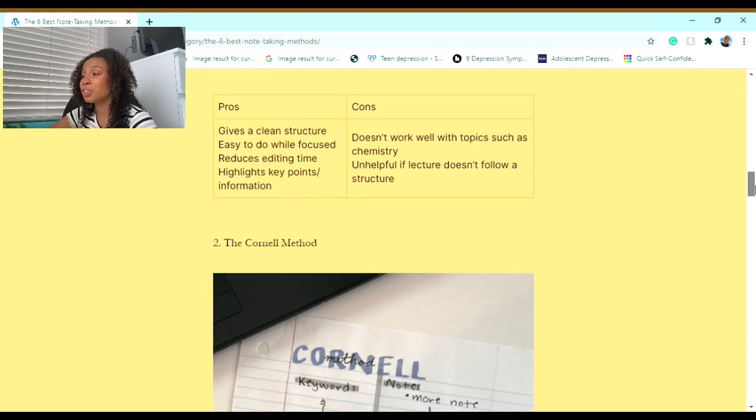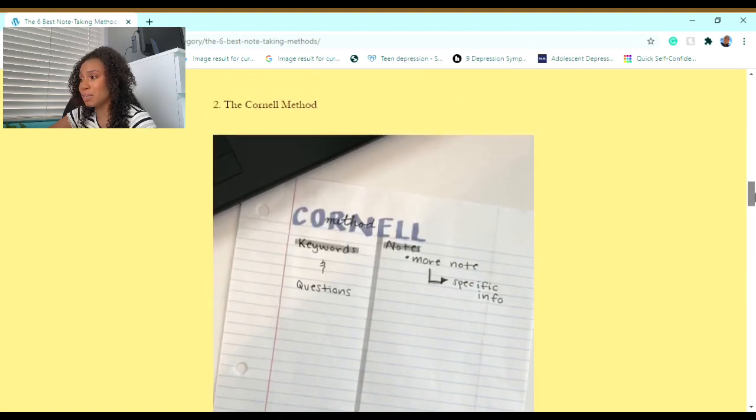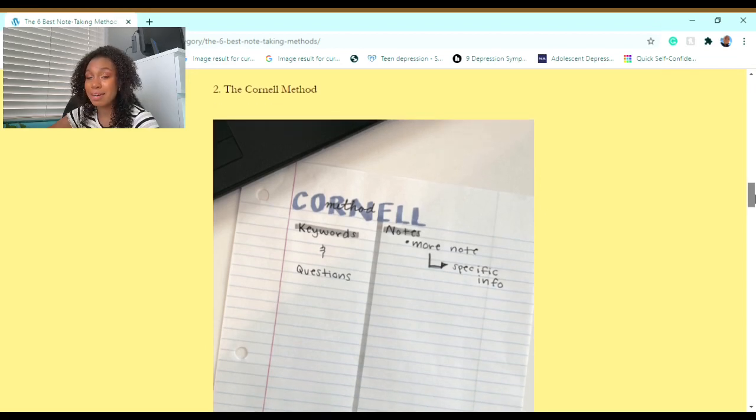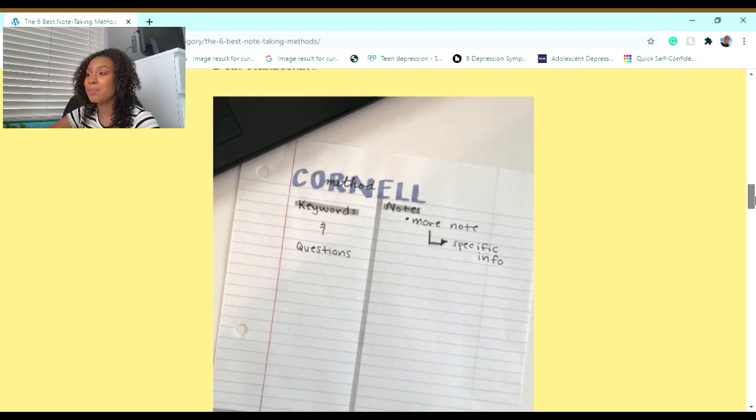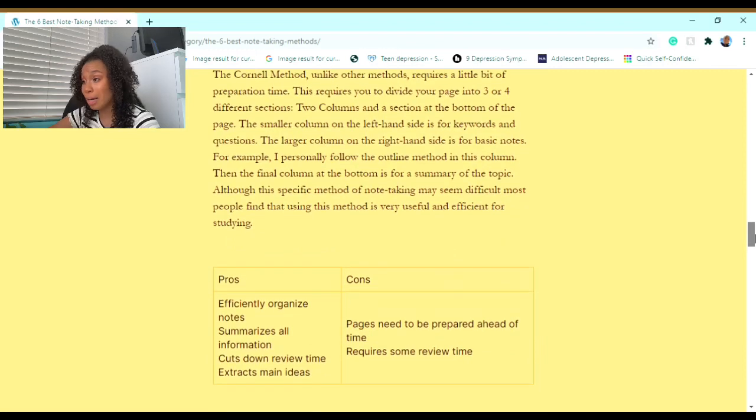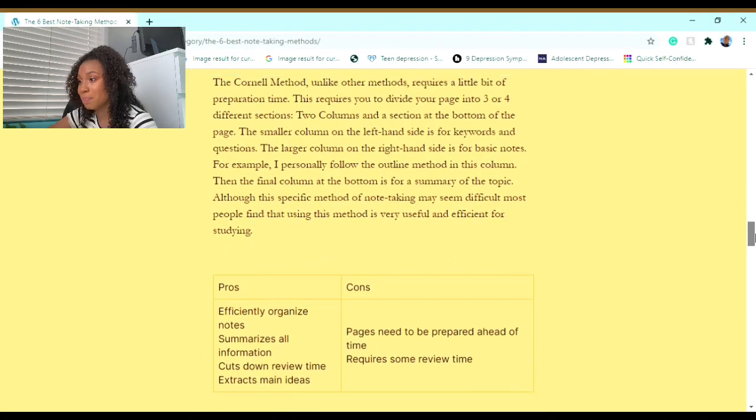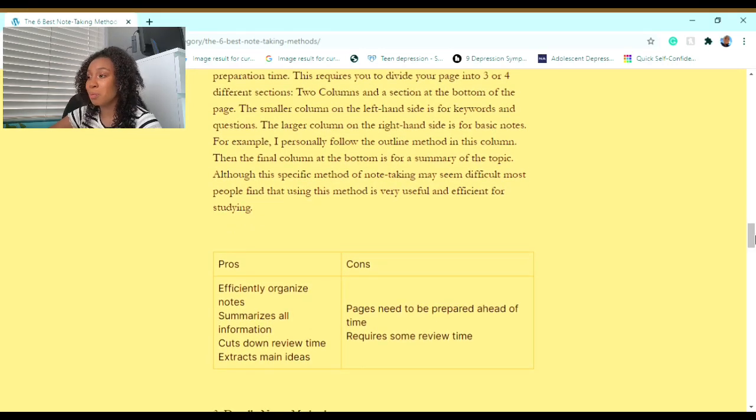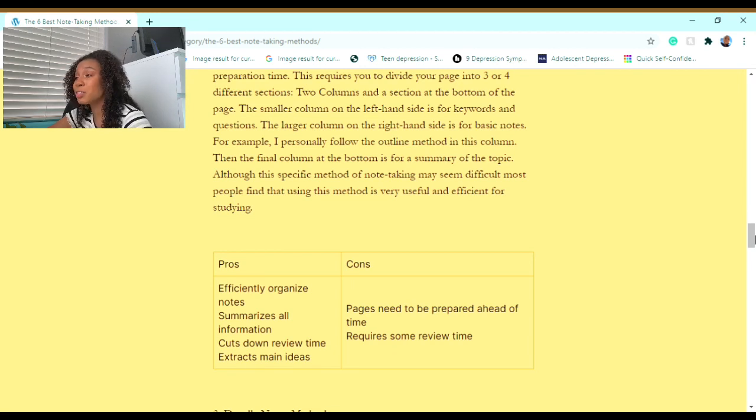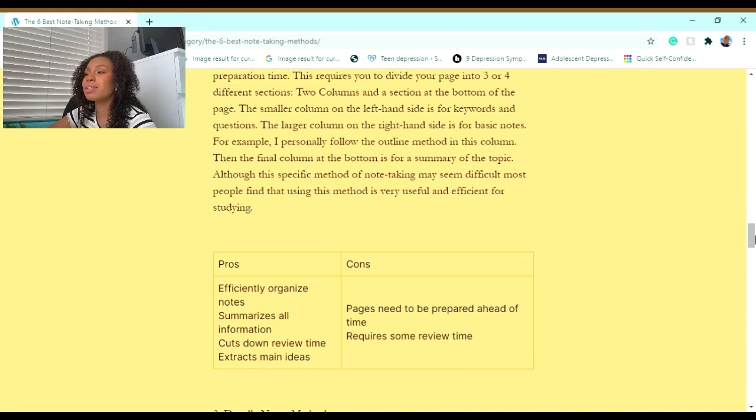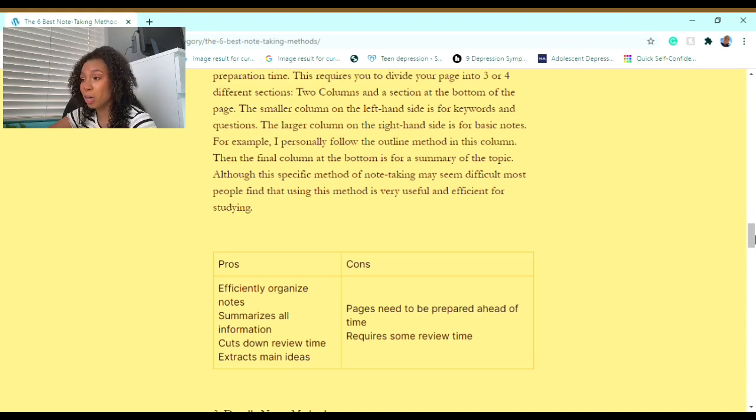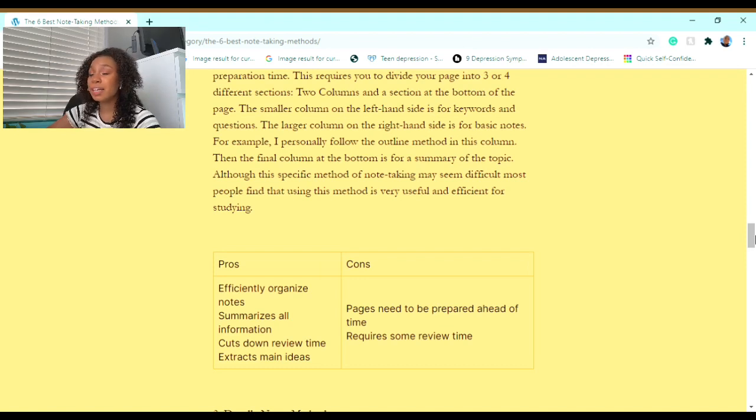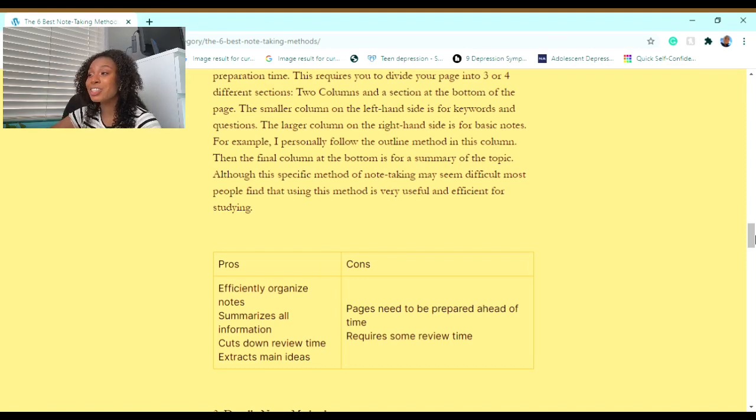Now on to the second method. The second method I recommend to you is the Cornell Method. The Cornell Method, unlike other methods, requires a little bit of preparation time. This requires you to divide your page into three or four different sections: two columns and a section at the bottom of the page. The smaller column on the left-hand side is for keywords and questions.